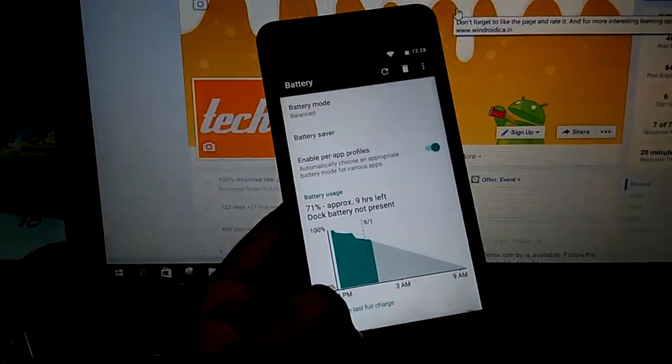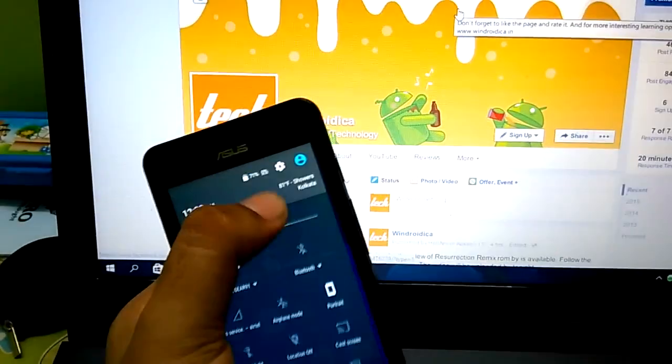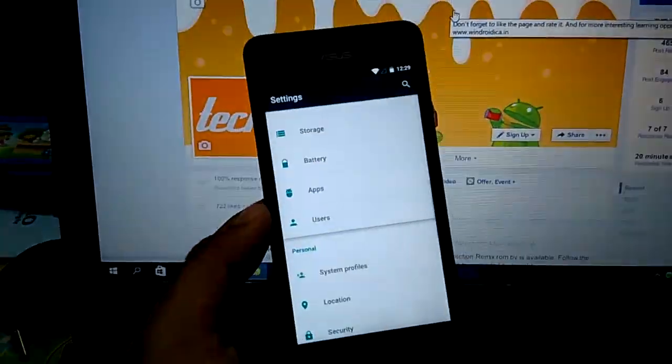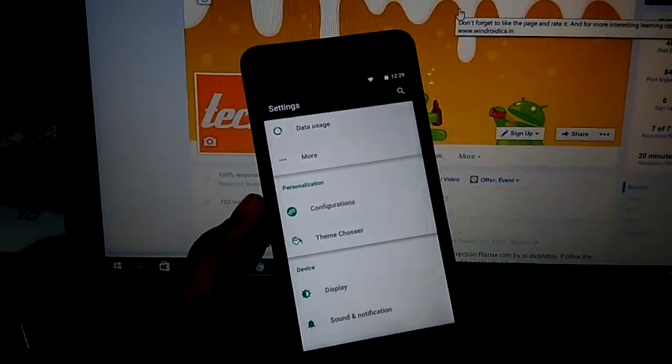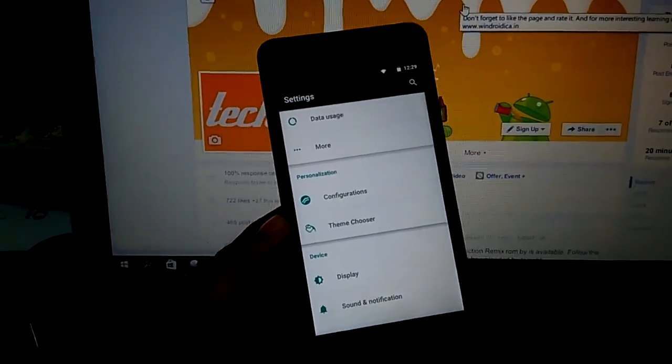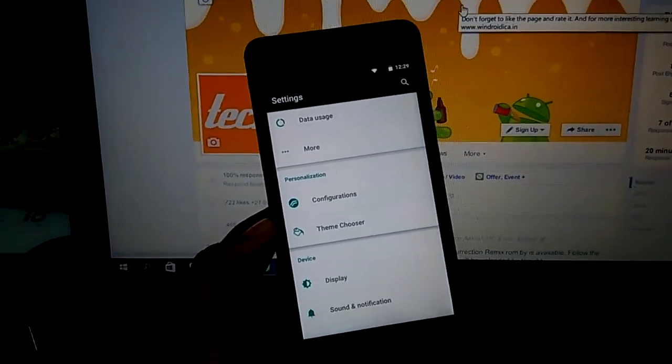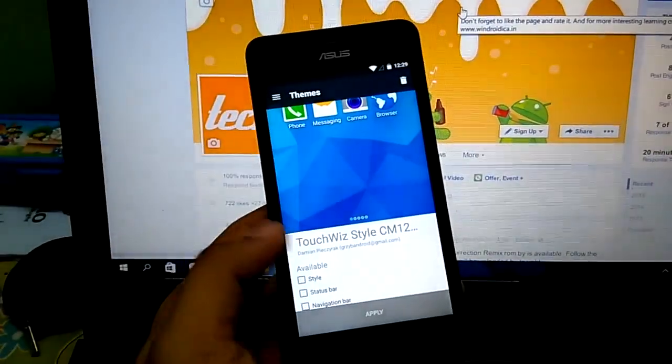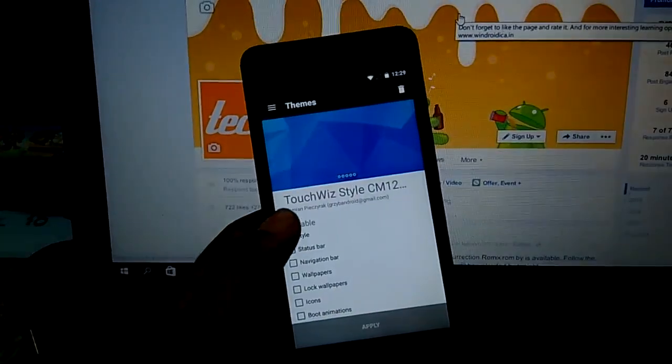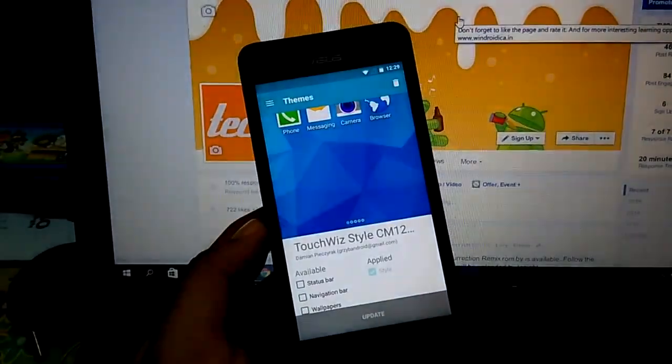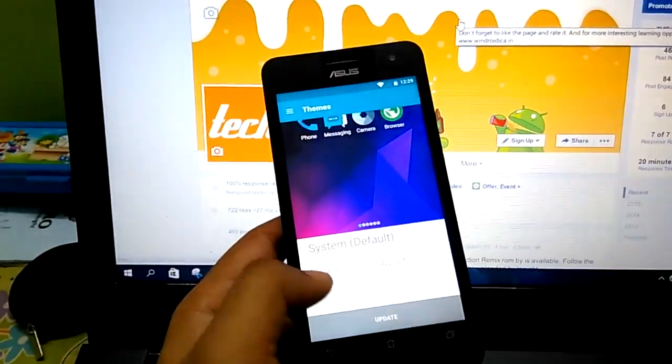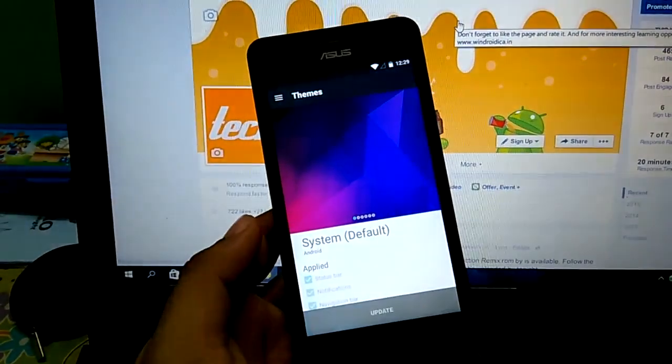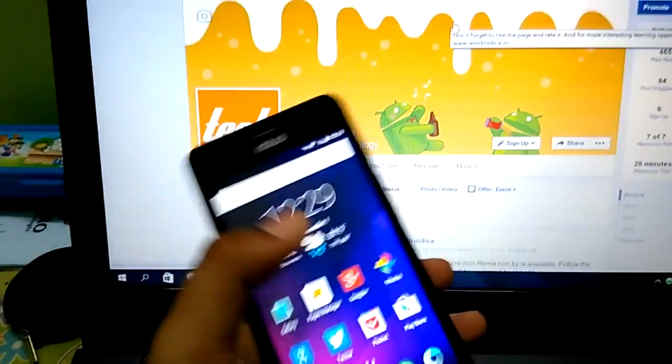The next thing that you'll notice is that you can go to settings and you'll see under personalization you'll find the configurations and theme chooser. The theme chooser is exactly the same as the CyanogenMod 12.1 theme chooser and it does work. I have the Touch with Style theme enabled and I'll just apply the style to show you guys that it does work. As you can see it does work. I'll just switch back to the original theme. The themes and updates do work.